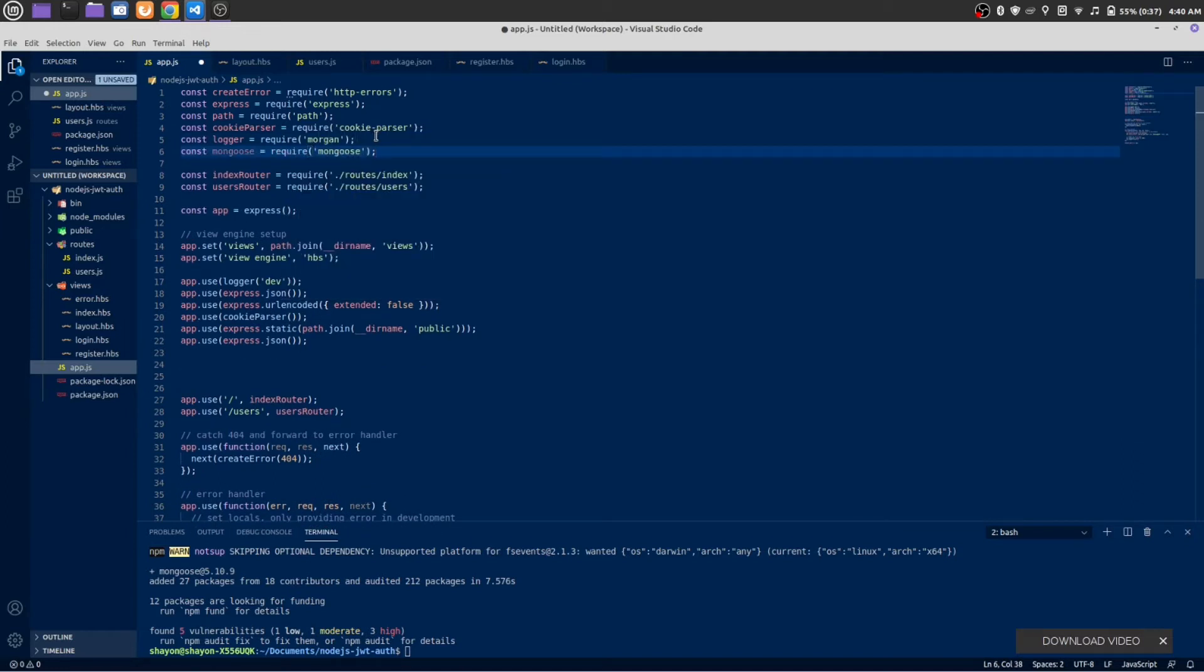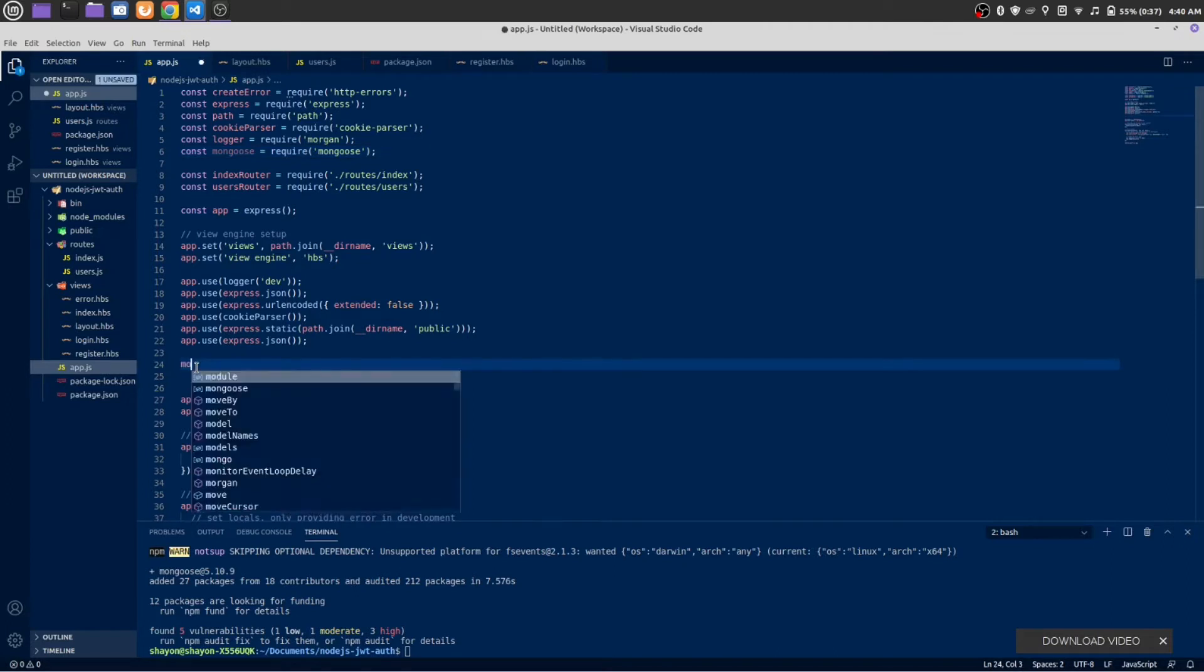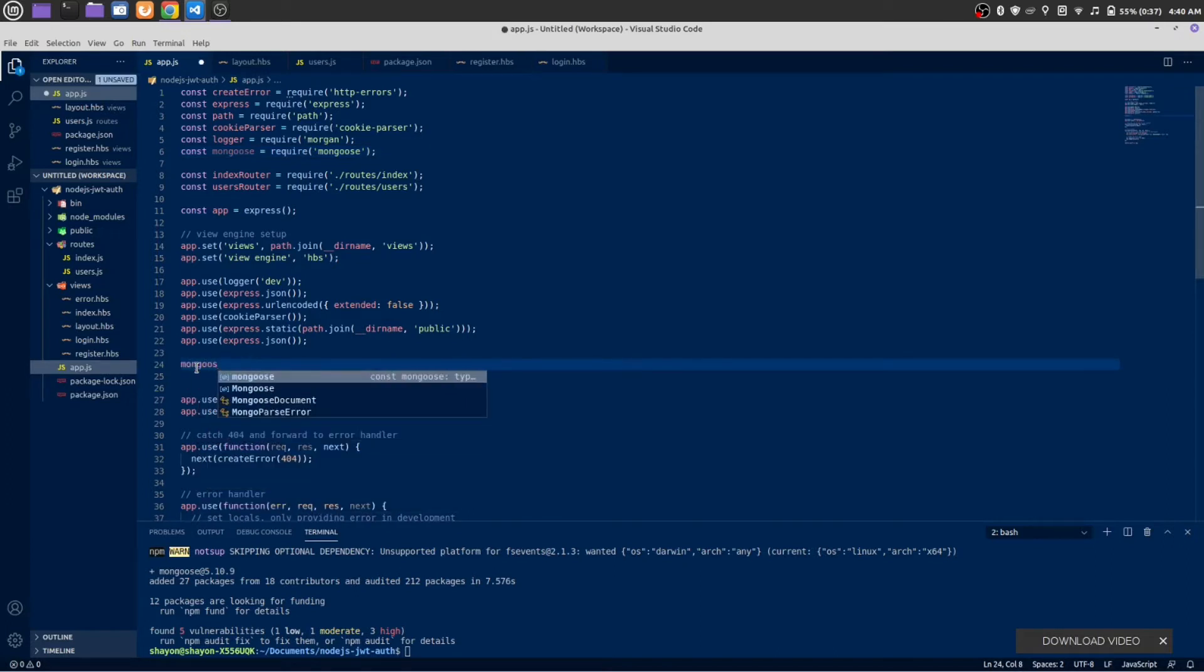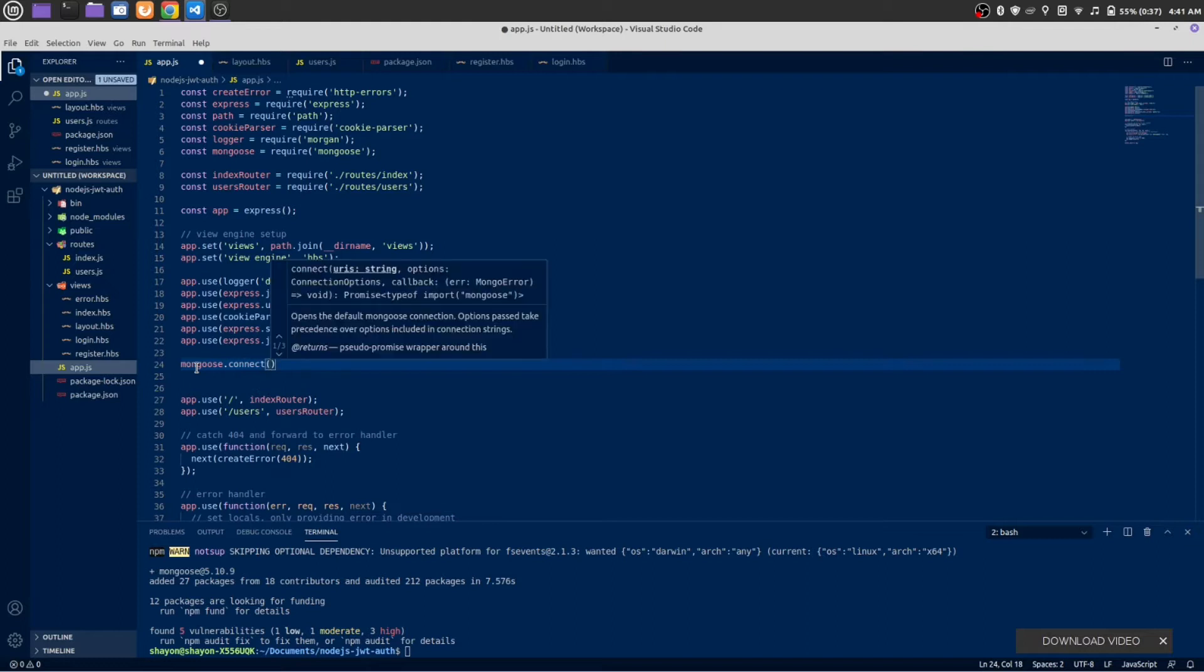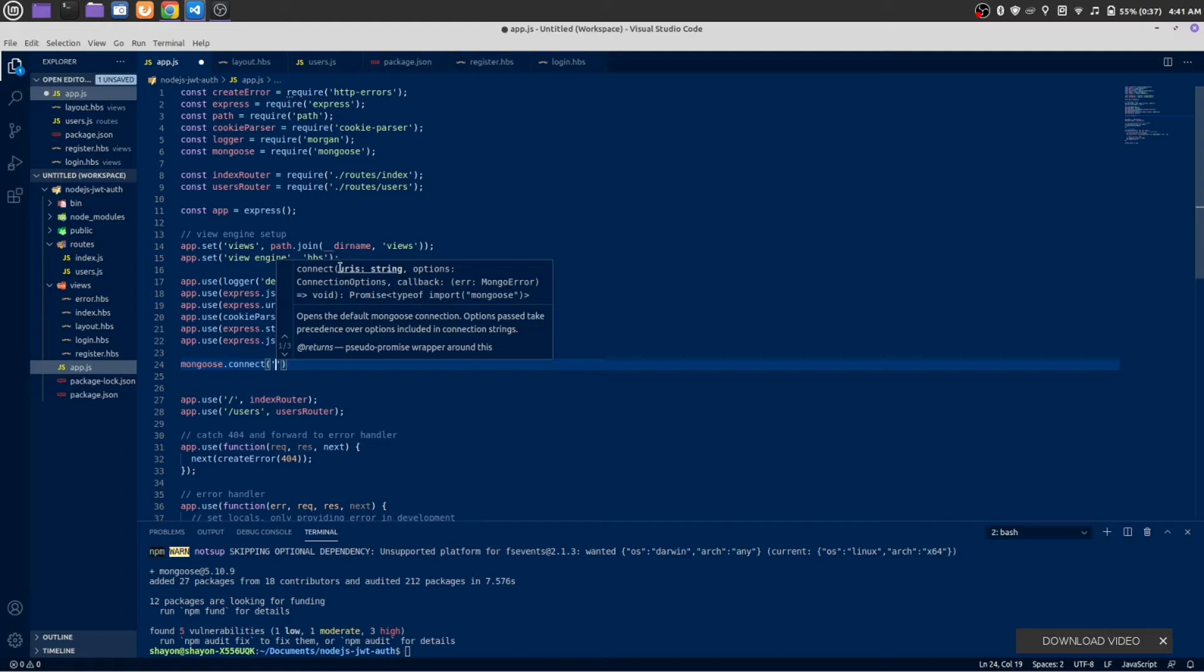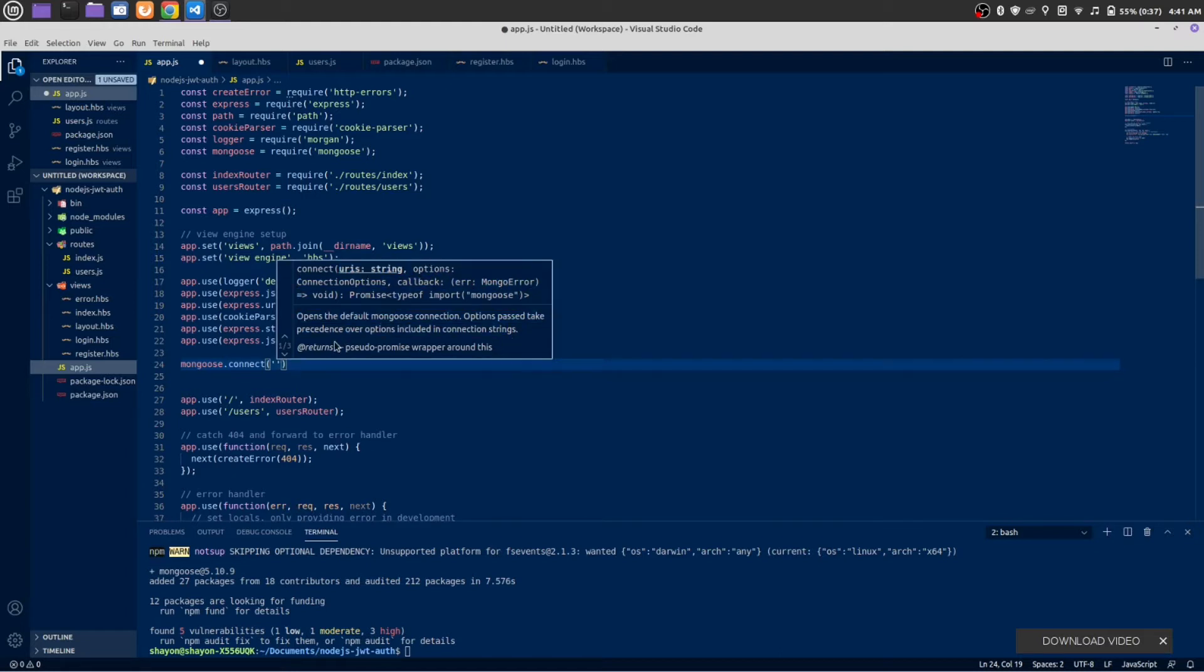Once we have imported Mongoose successfully, let's use it. Mongoose.connect - we are going to connect to the database. You can see it's saying URI string. Always try to read the suggestion so you understand what you're looking for.